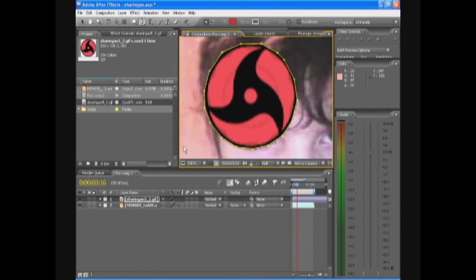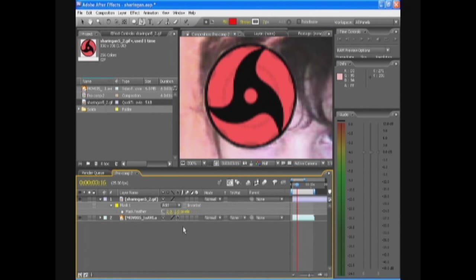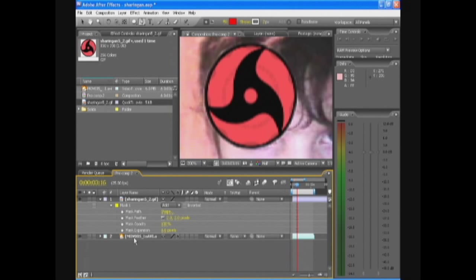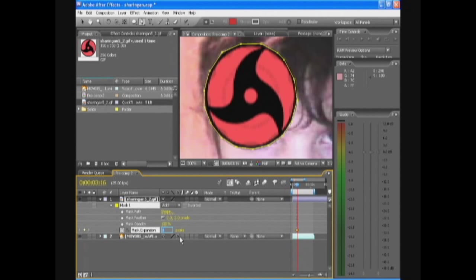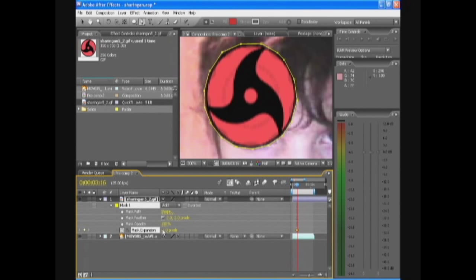And now we'll just feather it out for like two pixels. We're gonna go to mask expansion because if you feather it out you're gonna see white outlines. Mask expansion is actually gonna be minus two or minus one. Minus one is better in my case.